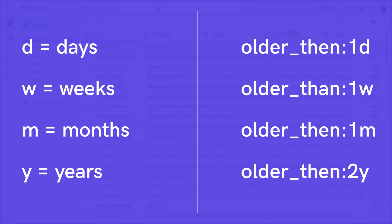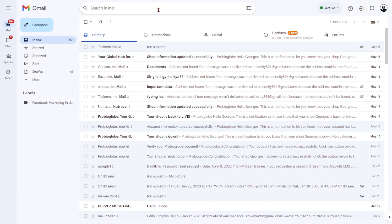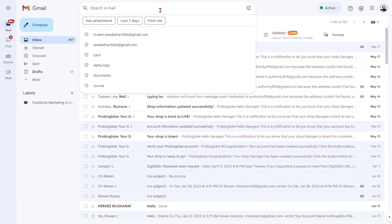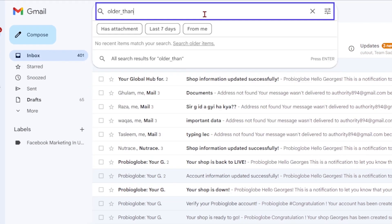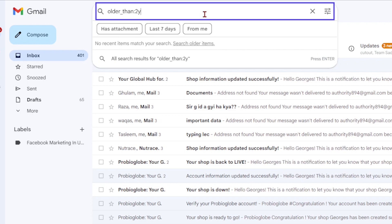For example, if you want to find emails older than two years, type older underscore than two years in the search bar.